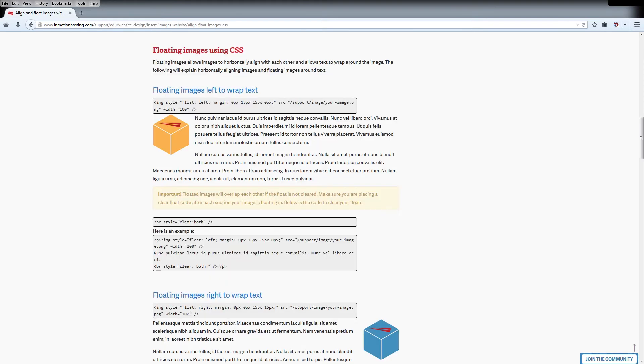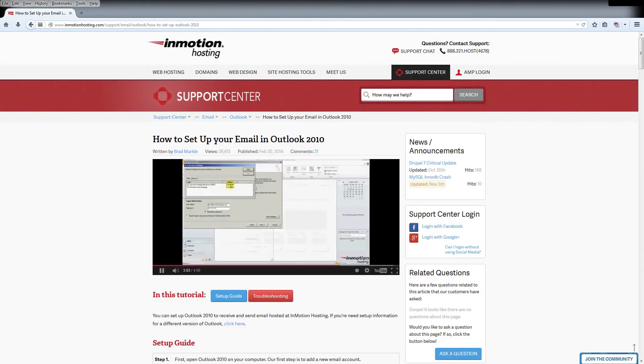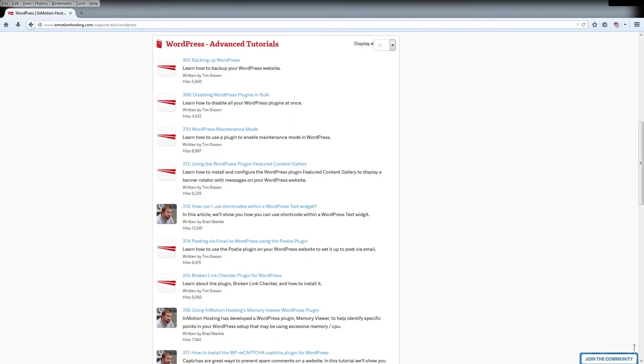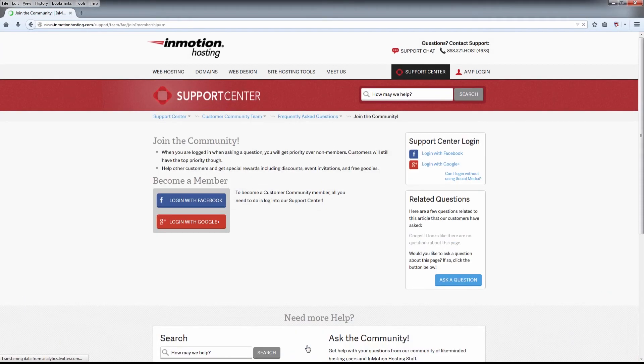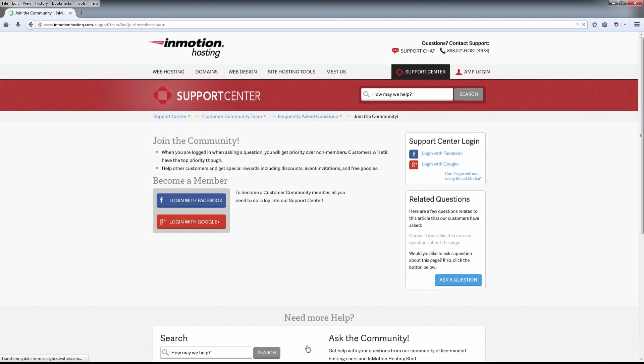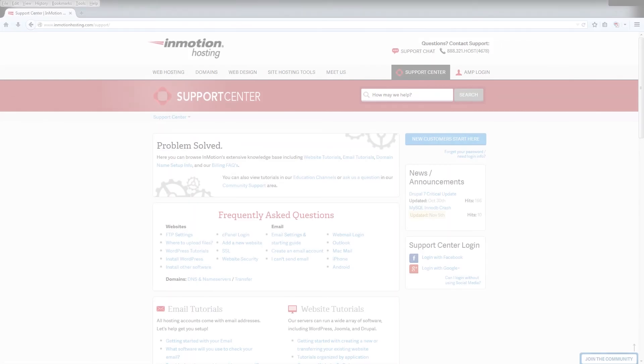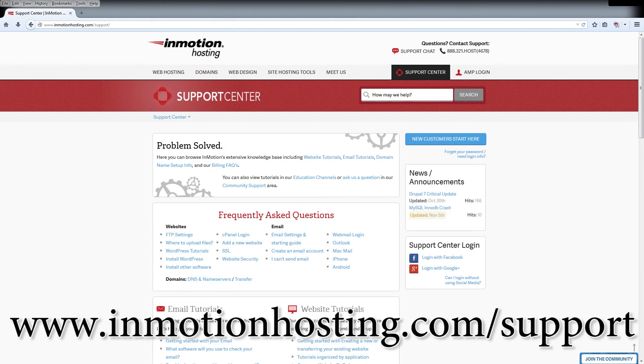Do you know the InMotion Hosting Support Center has thousands of articles, pictures, and video tutorials to help you out with your web hosting questions? Something for everyone, from beginners to experts. Join our community and sign up with your Facebook or Google Plus for free swag, prizes, and discounts. Visit our Support Center at inmotionhosting.com/support.